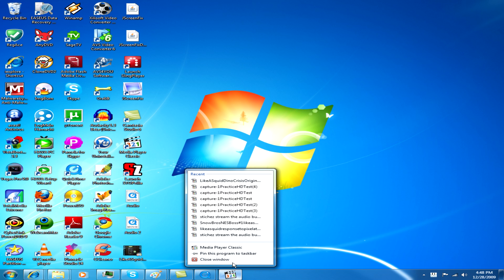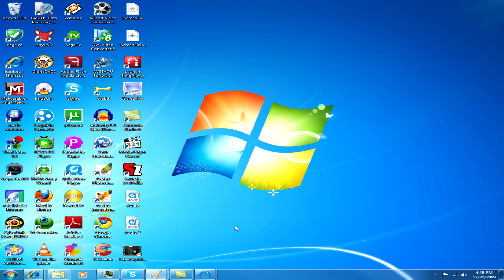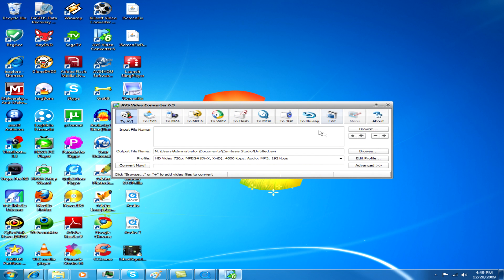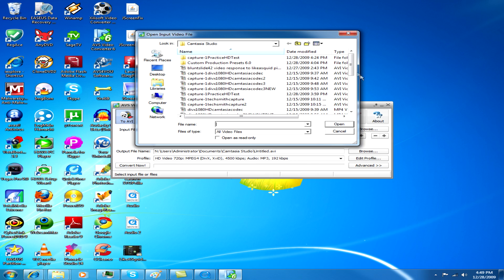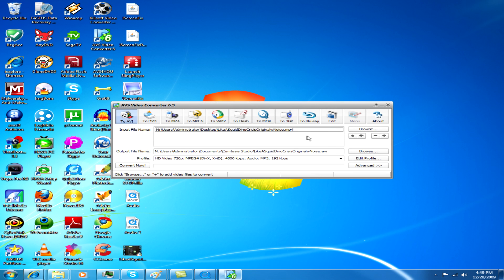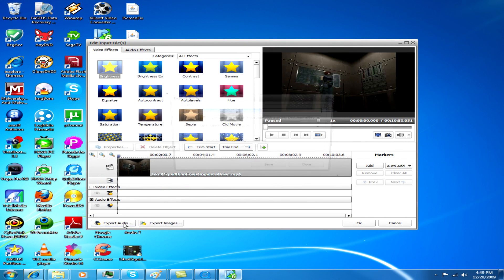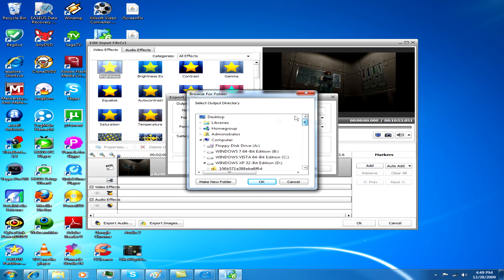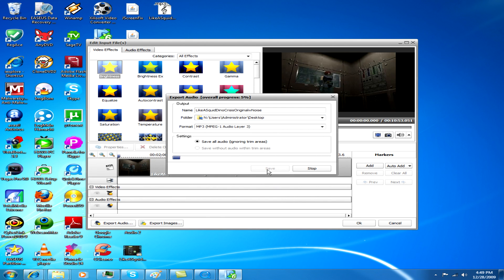So what we're going to have to do to this file is open it in various applications. First, we're going to go to AVS Video Converter 6. I've gotten into the habit of running any application as administrator on Windows 7 or Vista. So what we're going to do is import it — I moved it to the desktop. It's a pretty long file: 10 minutes and 53 seconds. We've imported it, but all we want to do is extract the audio. So we go to Edit, Export Audio. We'll save all audio, ignoring trim areas. MP3 or audio layer 3 is fine.